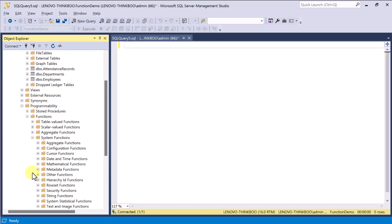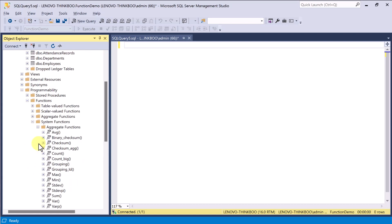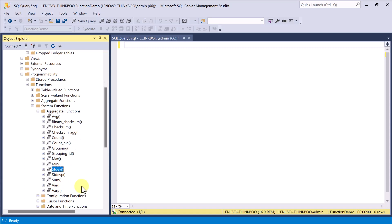For example, here is the list of all the built-in aggregate functions like Average, Count, Max, Mean, Standard Deviation, and so on.